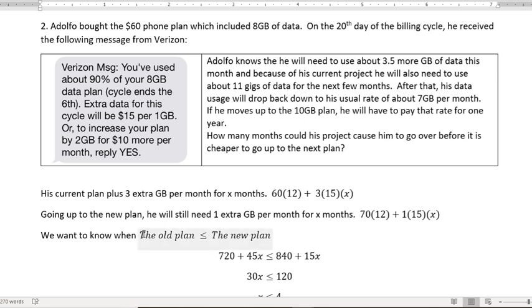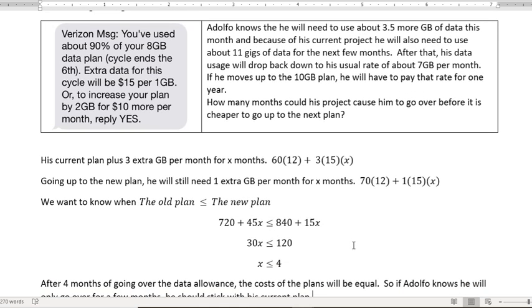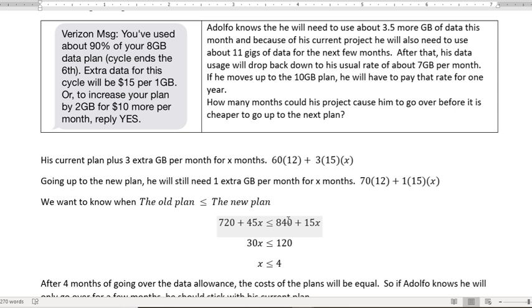So what we want to know is when would the old plan be less than or equal to the new plan. Once it becomes greater than, then we just want to switch, right? So 60 times 12 is where I got 720. 3 times 15 gives me 45. And then 70 times 12 is 840, plus the 15X.